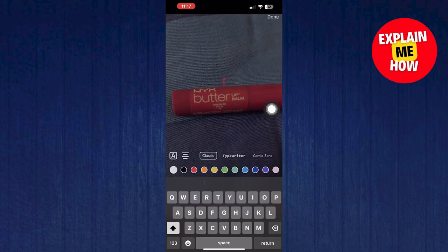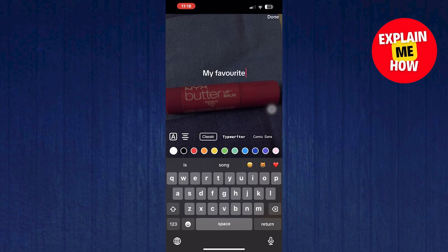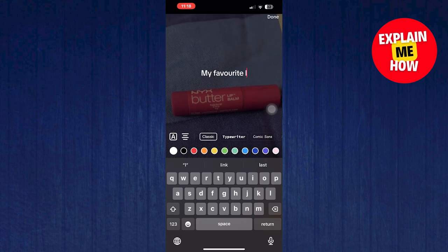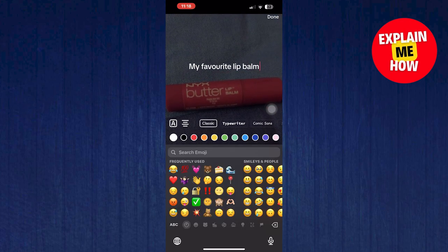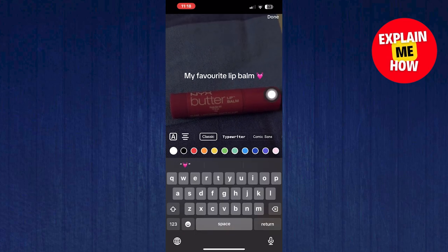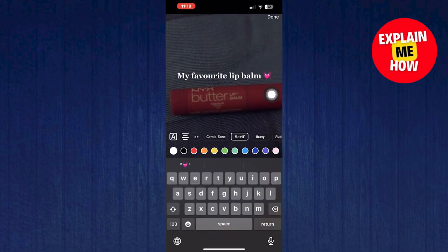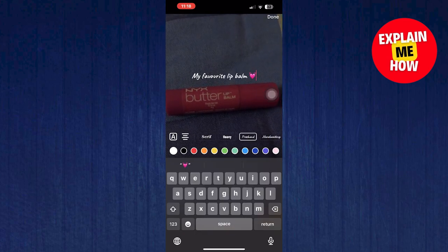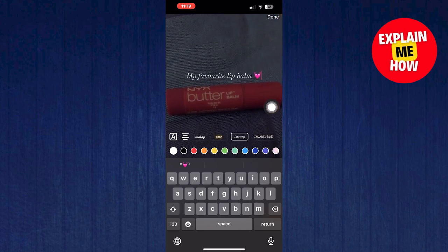Here, tap on AA. Write the text you want to add to your video. You can also resize and reposition it. You can change the font style by swiping left. You can also change your text color.